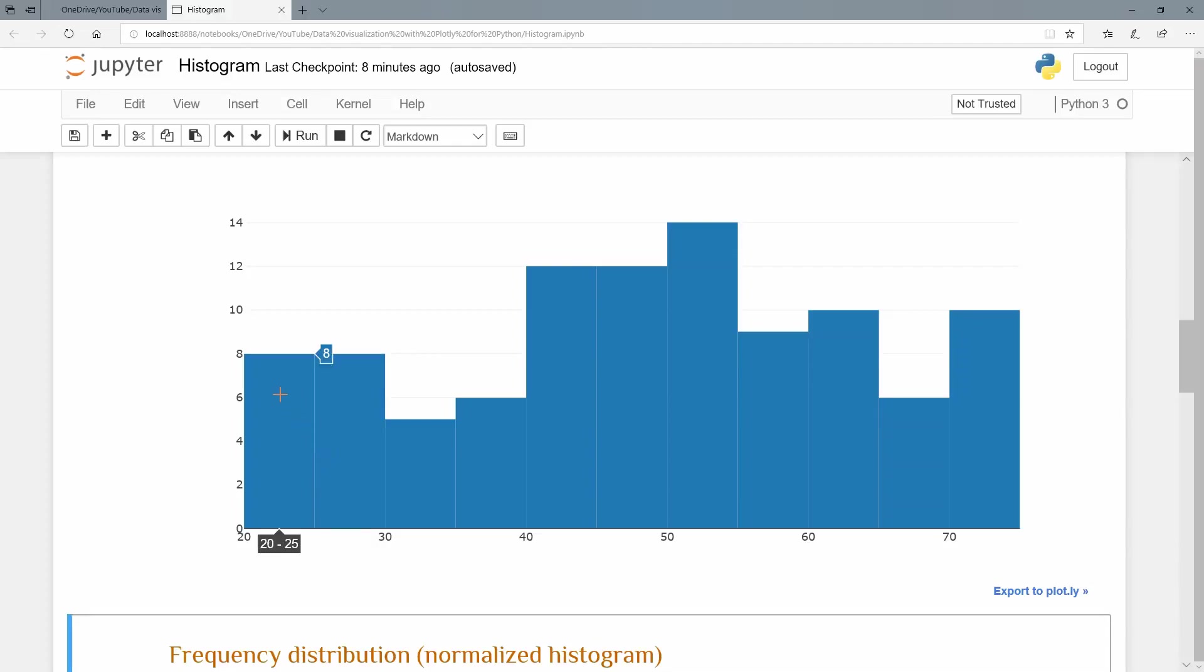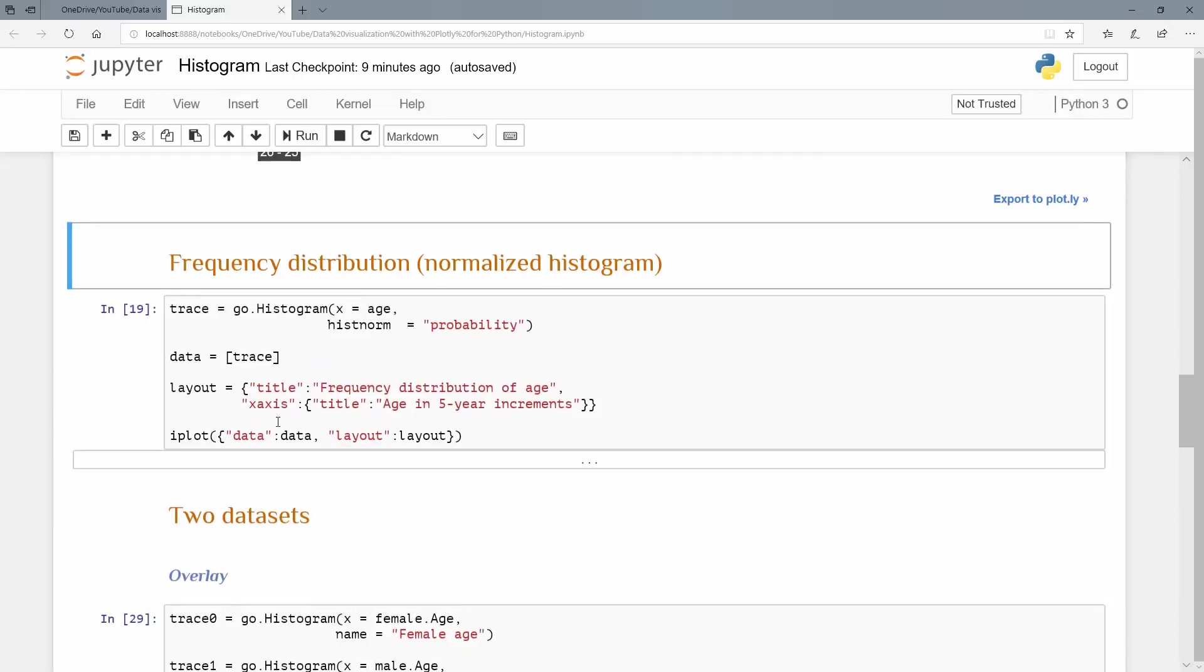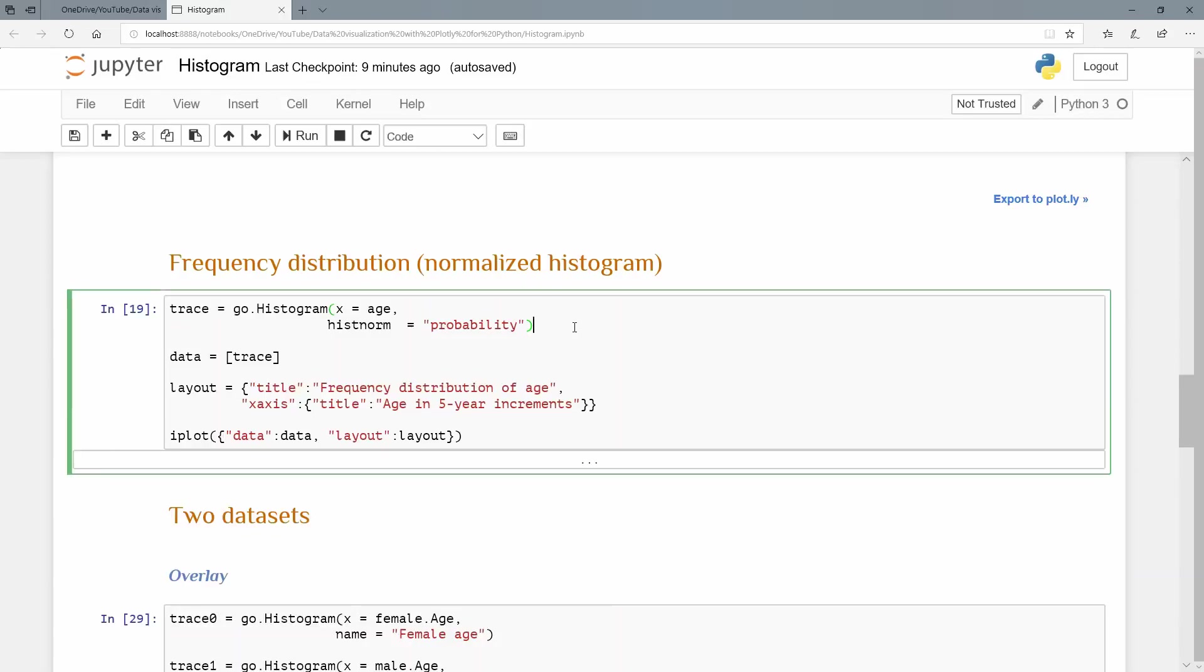And let's just change that to a frequency distribution or otherwise known as a normalized histogram, because what you can see on the top one here is we count, we count how many were between 20 and 25. But if we normalize that, it gives us a frequency distribution. And the way that we do that is just by in this histogram element that we create at the top, we pass a new argument histnorm, and we pass to it equals probability.